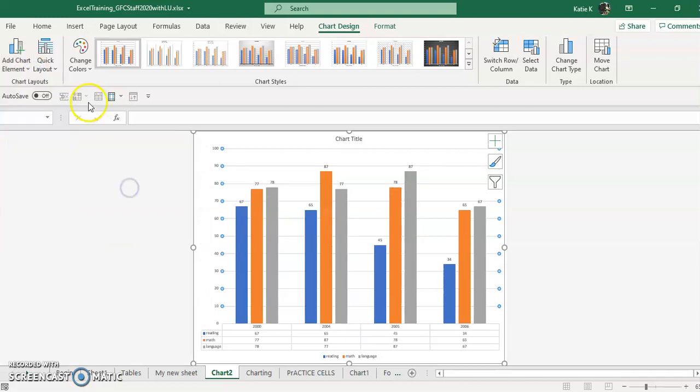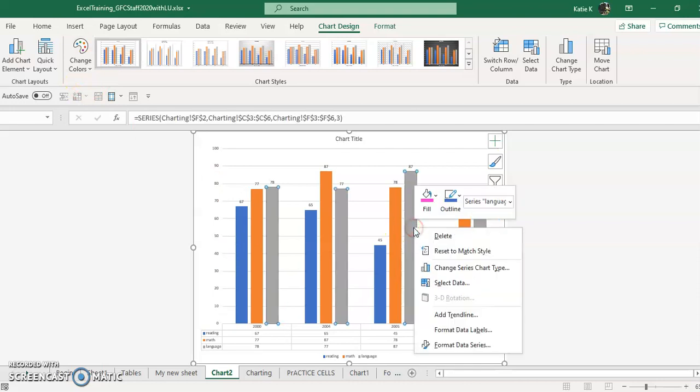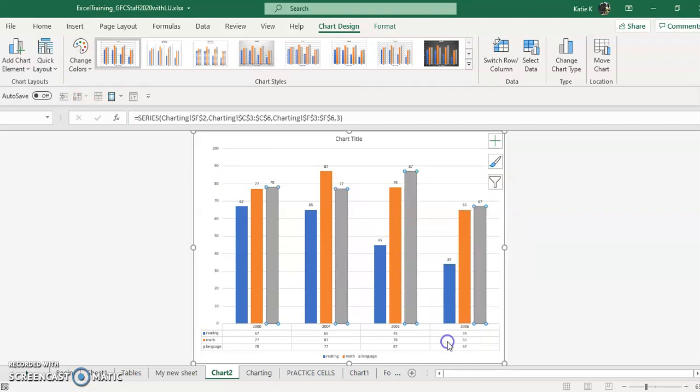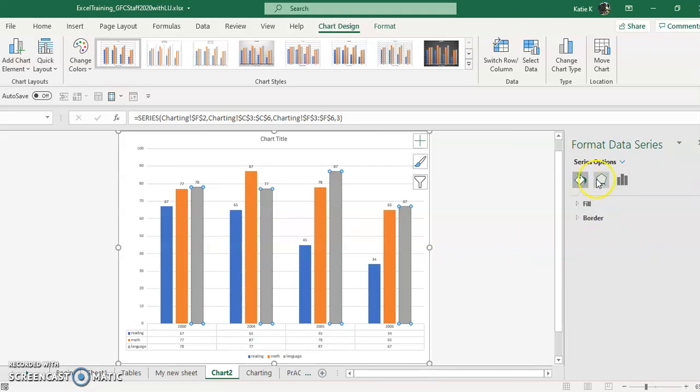You can change the look and feel and the colors of your chart. Notice that you can also right click on any element in the chart and go to the format the data series. And you could change the colors, the fill, the border around it.